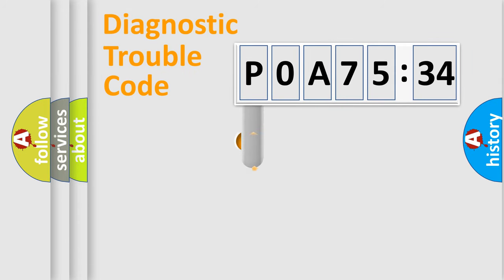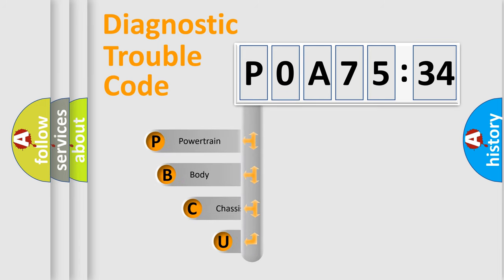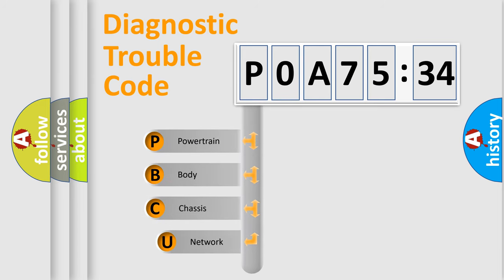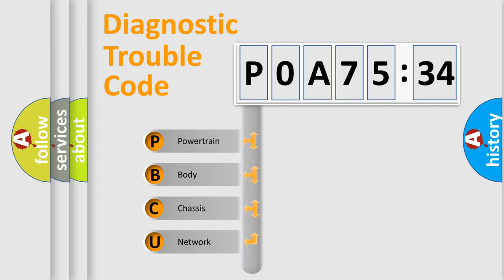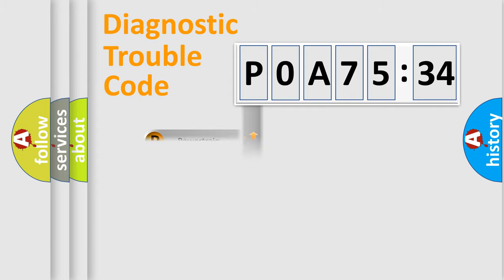First, let's look at the history of diagnostic fault code composition according to the OBD2 protocol, which is unified for all automakers since 2000. We divide the electric system of automobile into four basic units.